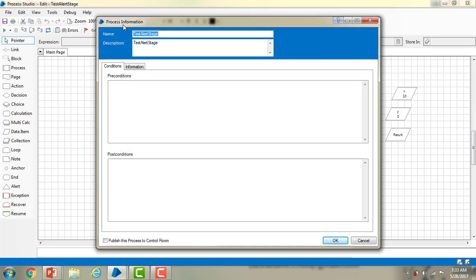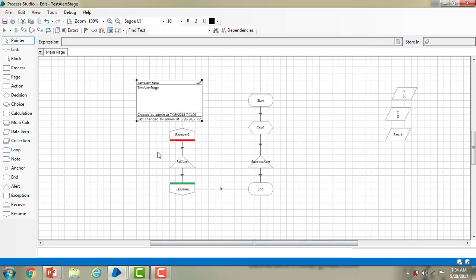Right click on the process information and go to properties. You can see the process information with conditions and other details. You will find a checkbox that says 'publish this process to control room' — that is the reason we are unable to see the processes in the control room. Select that and click OK. You can see a green tick mark showing this process has been published, and you can now see the process in the control room.